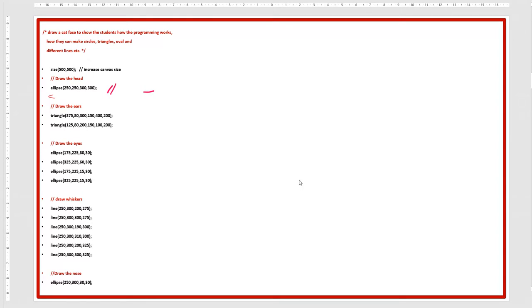The first ellipse is 'draw the head', two triangles are 'draw the ears', four ellipses are for the eyes, these are for whiskers, and this is the nose. If you present this code to anyone, they can read the comments and understand what you are making and what is the purpose of your programming.